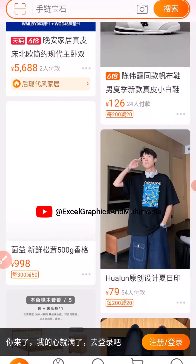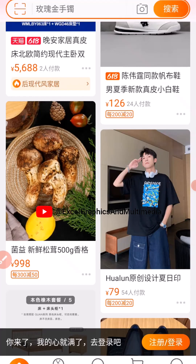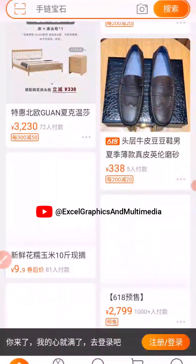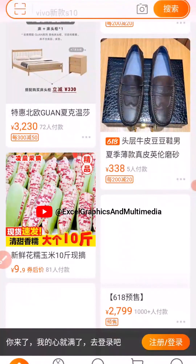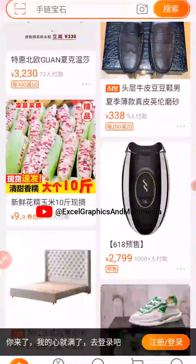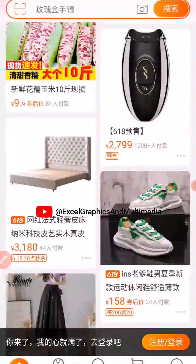When you have successfully accessed the app, you must log in to have full access. When you successfully log in you'll be able to chat the supplier, place orders, make payments, have your shipping address, and do a lot more. I'm going to show you how to log in using your Taobao member name and your Taobao password generated from the Alipay app.